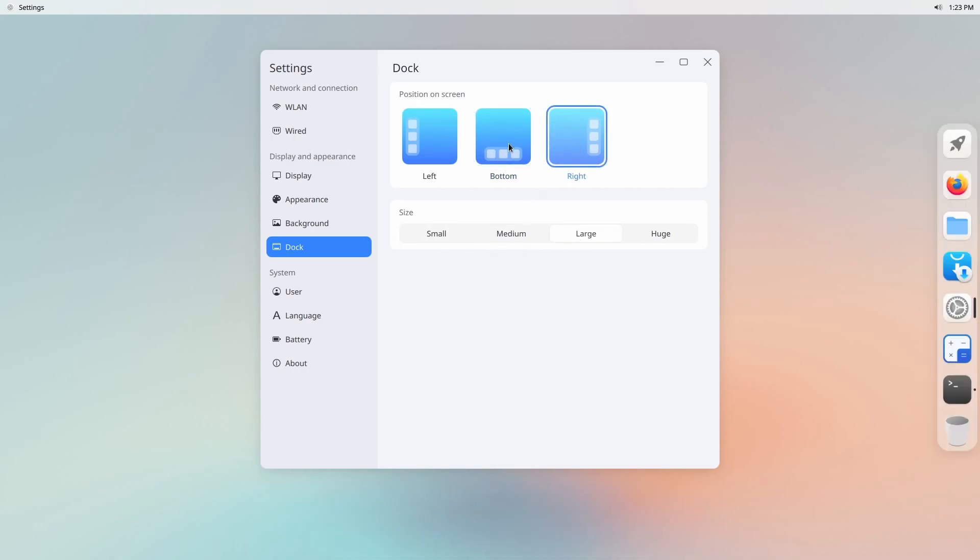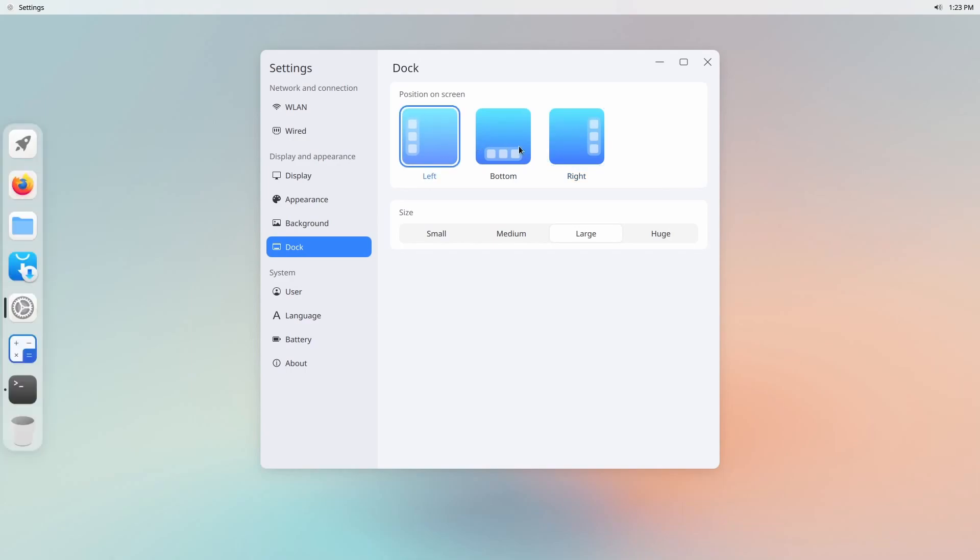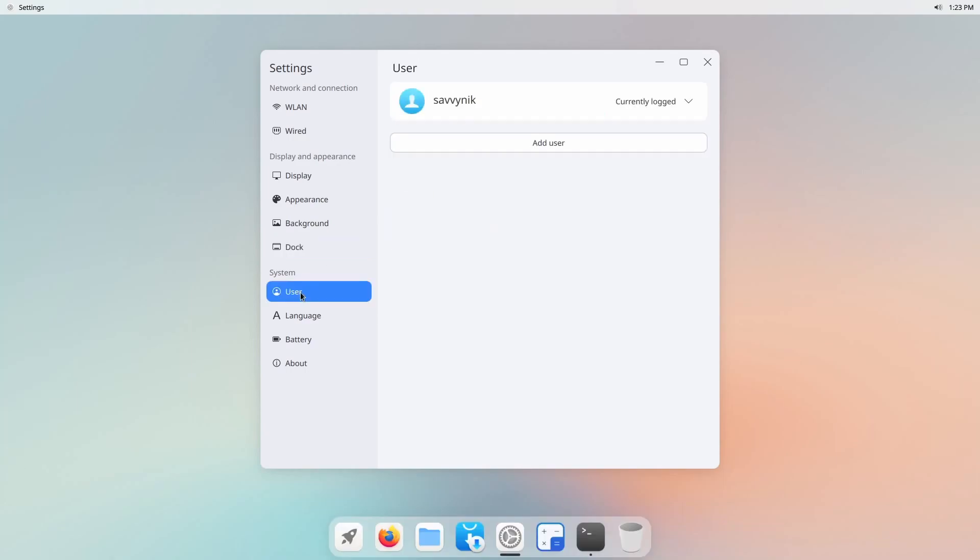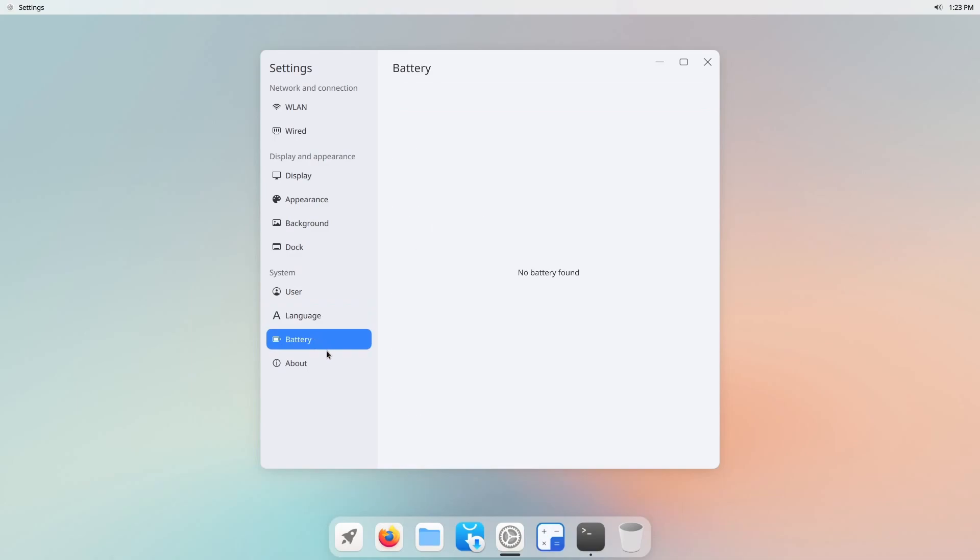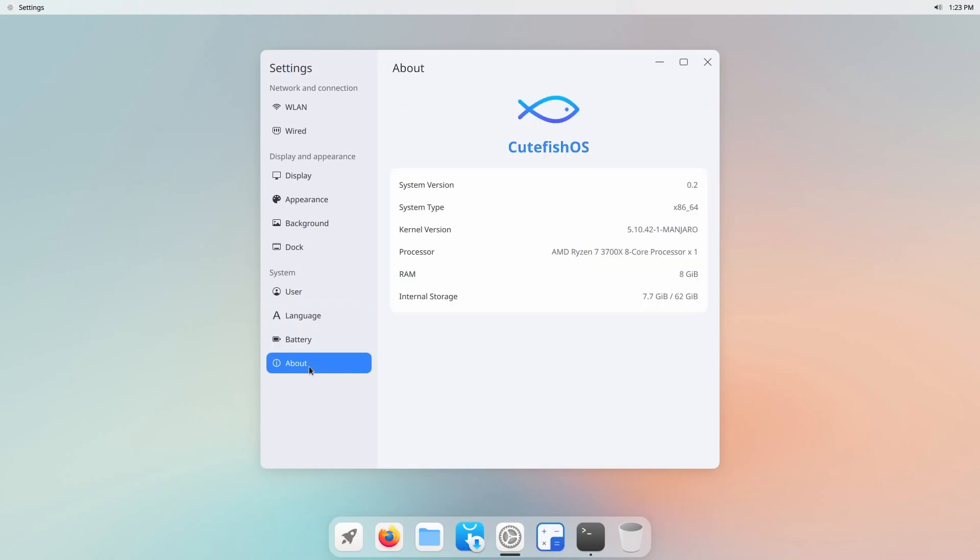You can go to the right hand side, the left hand side or keep it at the bottom. Add, change out users, change languages, control battery power, and let's look at the about section.